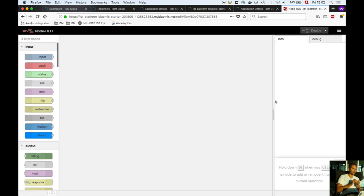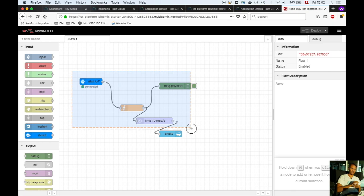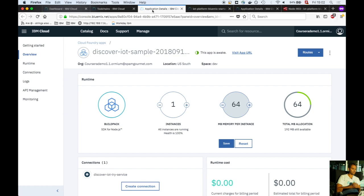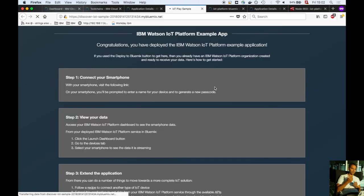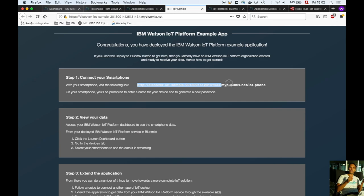The flow is already deployed. It grabs data from Watson IoT, transforms it, limits to 10 messages per second, and stores it in the database. This is the actual application for getting sensor data. Open this link on your mobile phone.